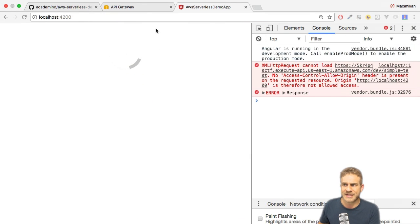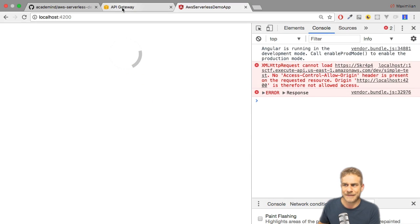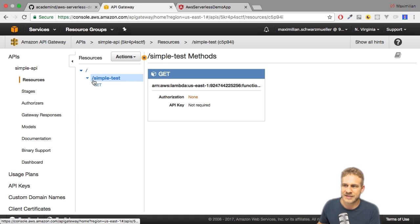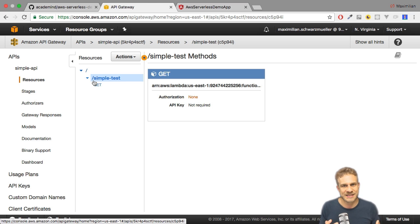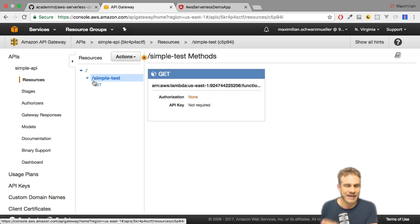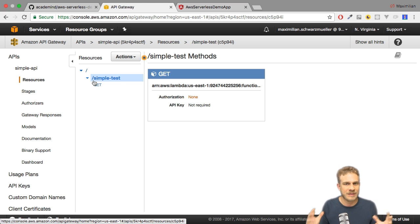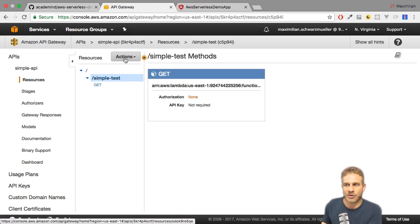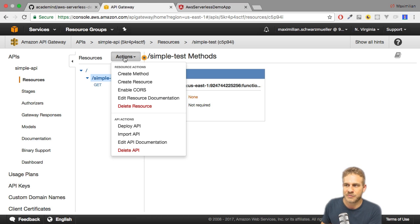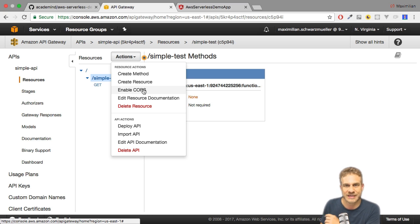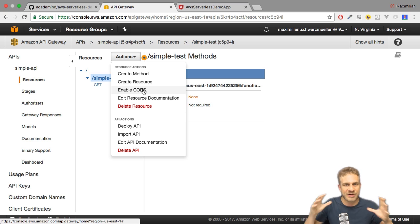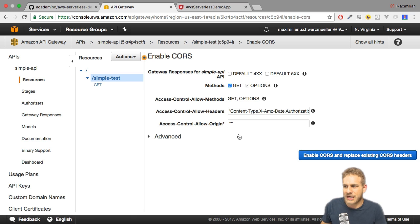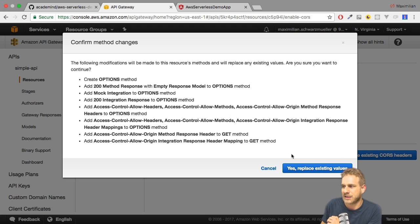Of course we want to allow it though, so we can do this on API Gateway. Now we indeed have to change something. We can simply select our resource. What we need to do to allow this access is we need to send back the right headers. We could do this manually, and that is one thing I show you in the much more complete Udemy course I mentioned in the last video, but what we also can do very conveniently is we can click on Actions, Enable CORS. Just make sure that you have the resource selected for which you want to enable CORS.